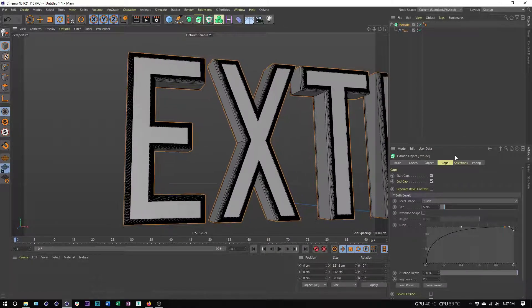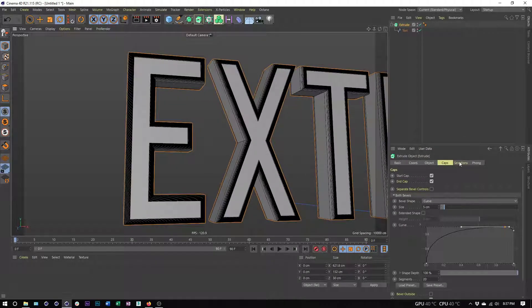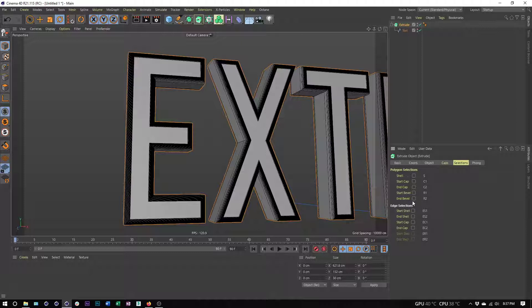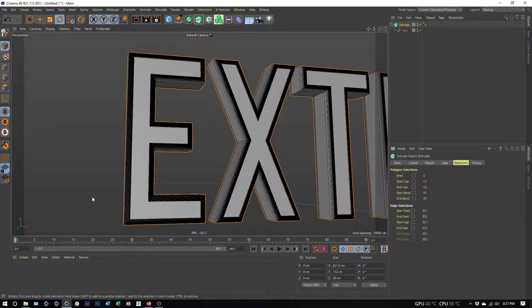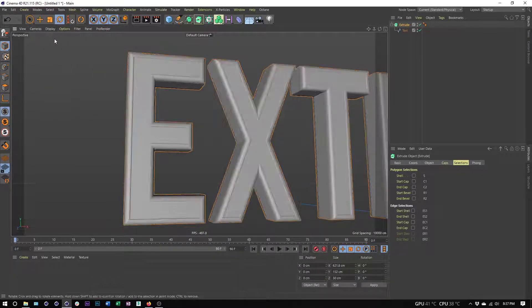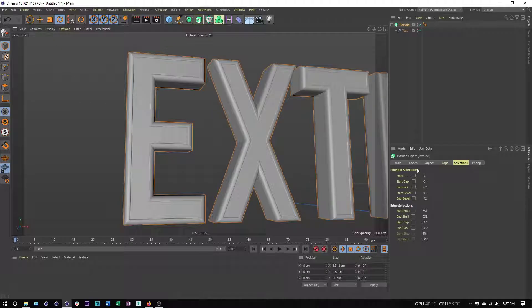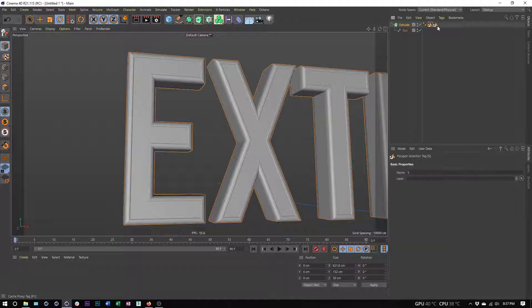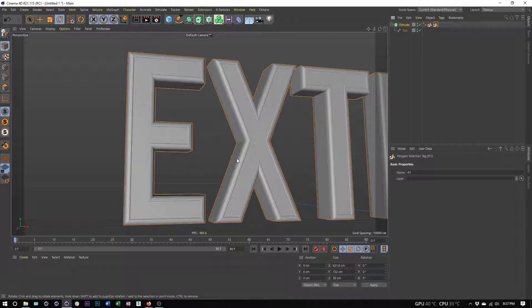Lastly, we have selections. Previously, we used to have some of these selections built in that we could apply materials to, but you had to know these selections. Here we can save out these polygon selections just by checking them on. I could turn on the start cap, maybe the shell, and now I have these polygon selection tags that I can use for other purposes. The most common of which would be applying materials to them.